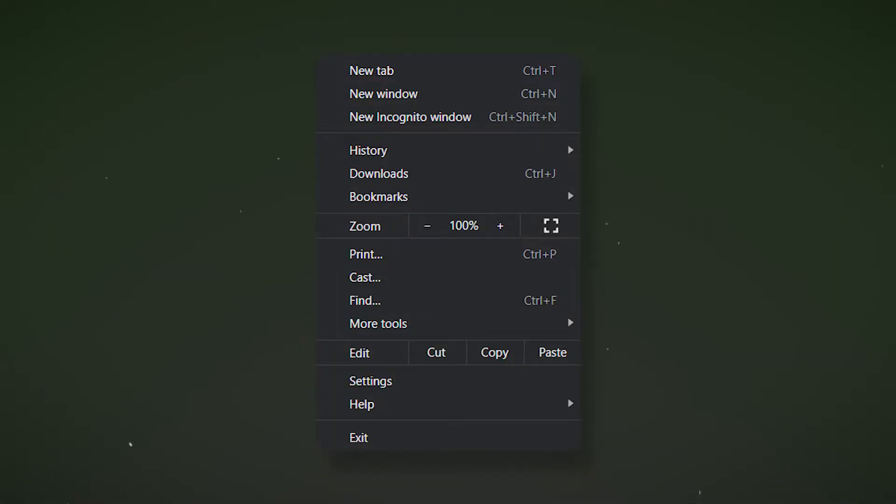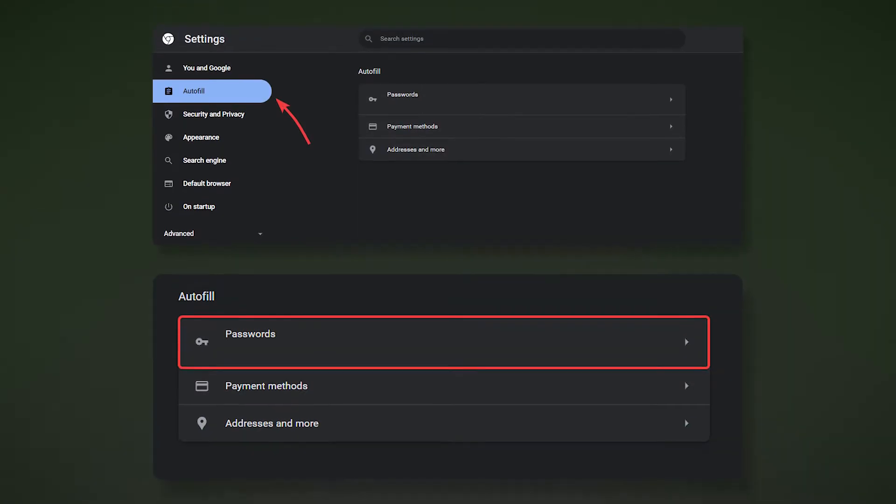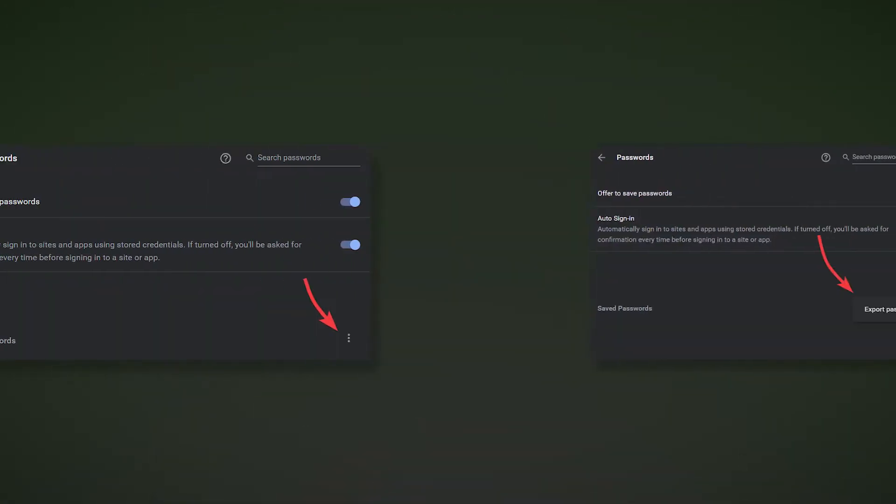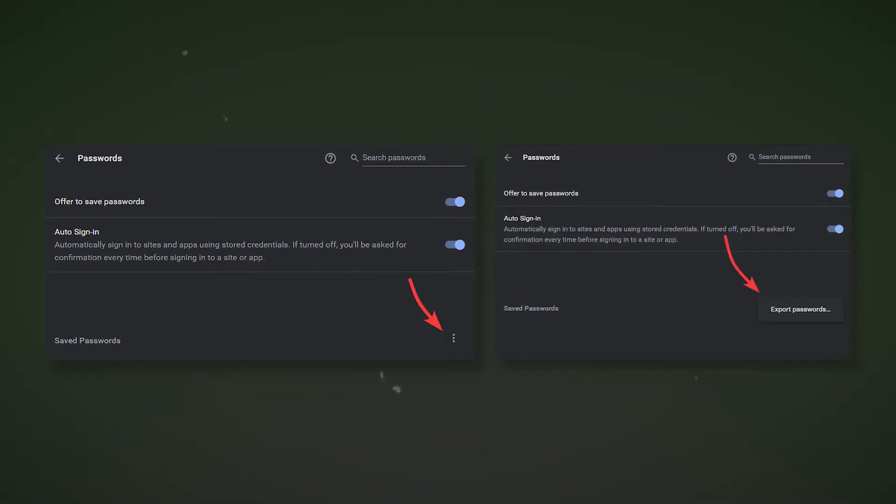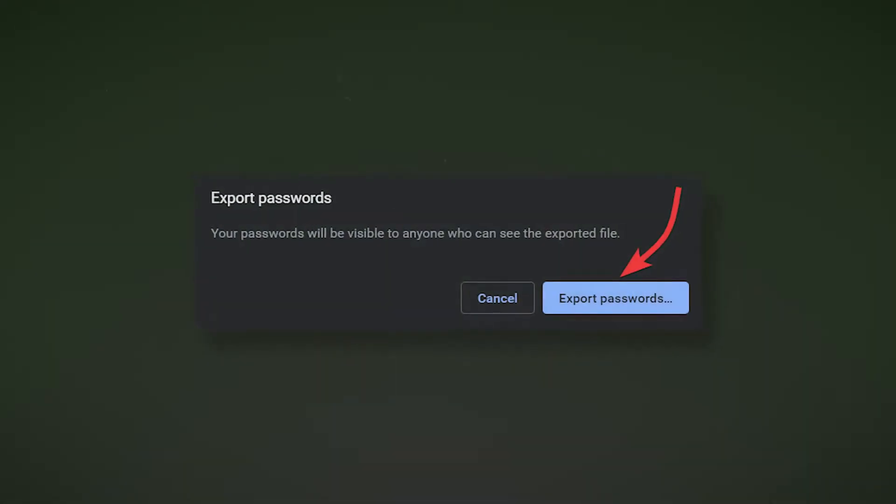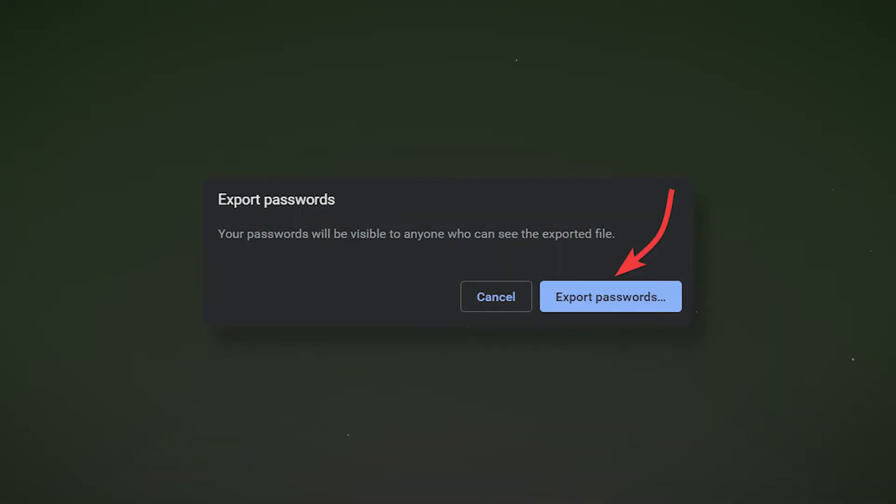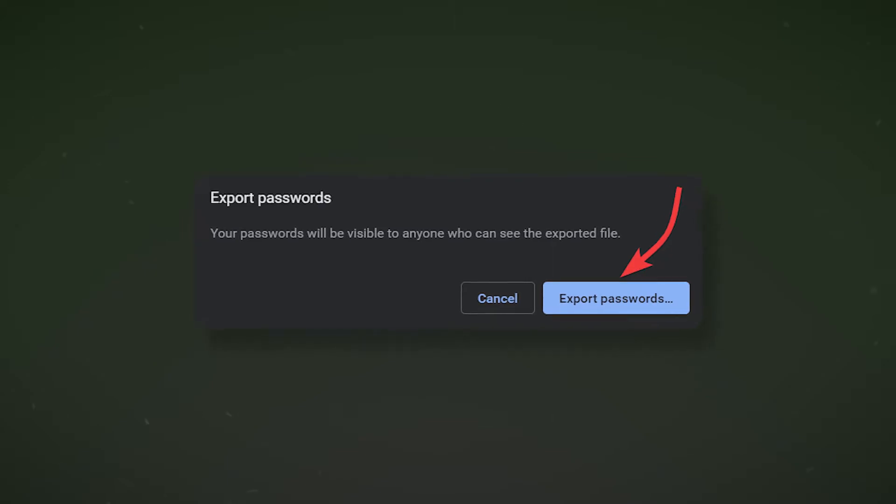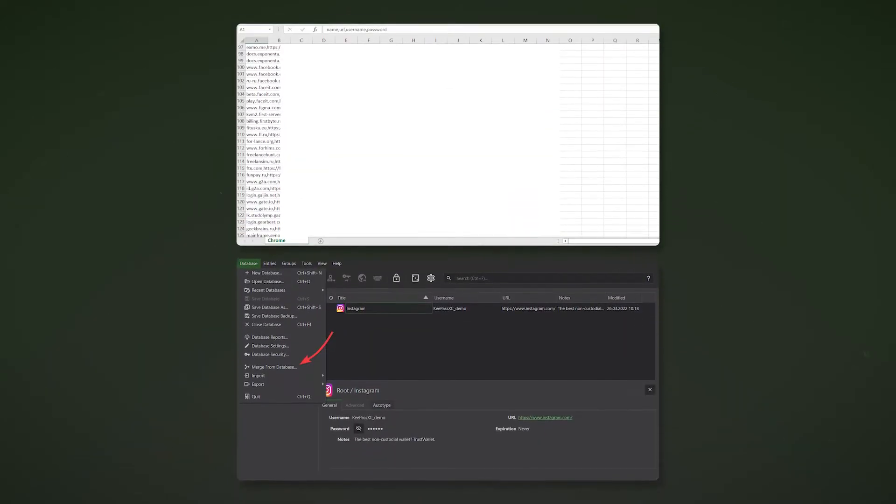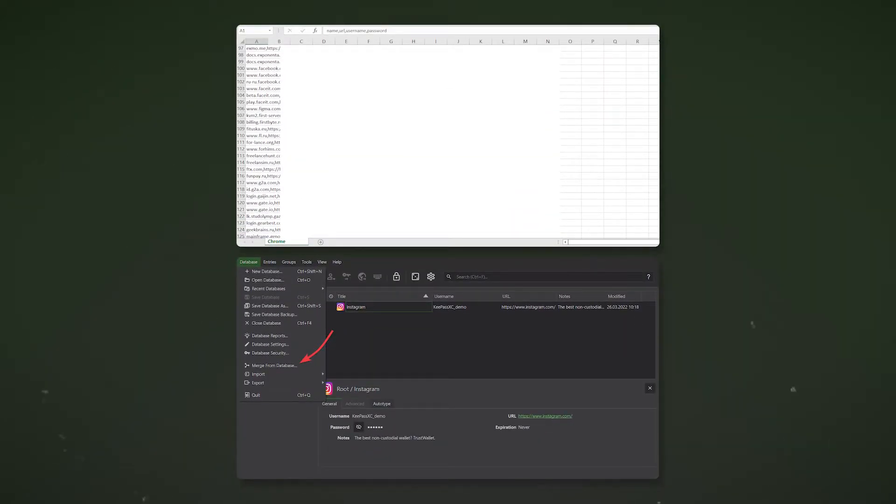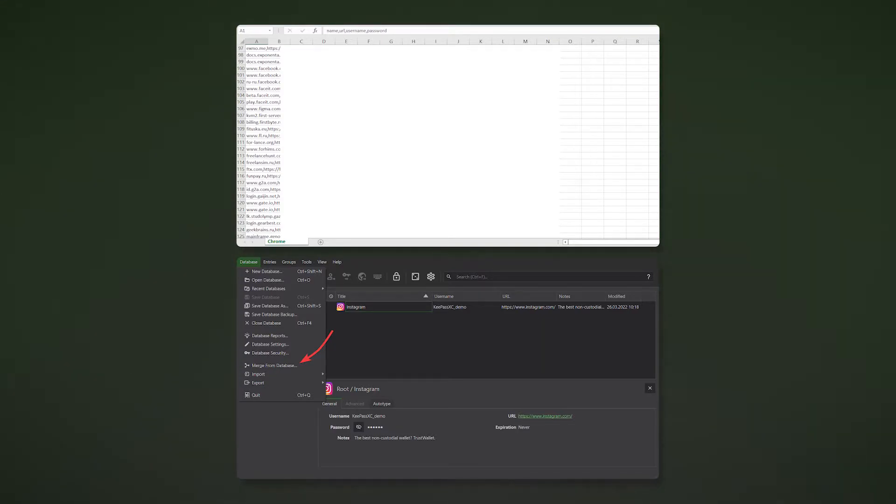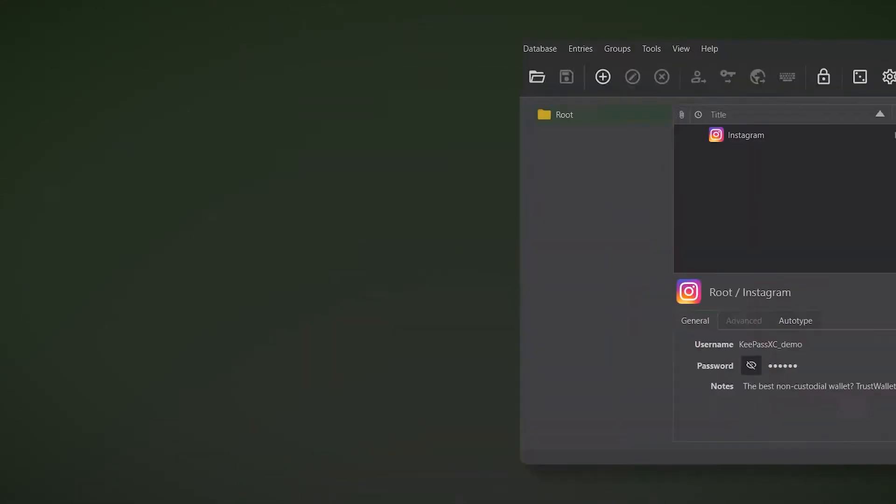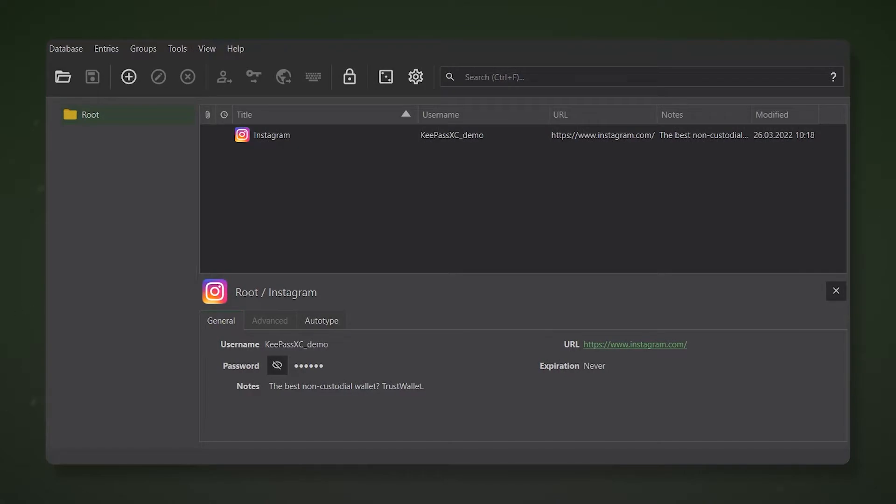You can import passwords from your browser to existing databases or create a new one with them. To do this, go to settings in Google Chrome. Go to the auto type section and click on passwords. Click on the three dots and select export passwords. Agree to the disclaimer that pops up and save the file to your computer. Now all your accounts are imported as a separate excel file on your computer. You can combine the resulting base in the keypass settings. And of course, you can also use keypass to store your seed phrase.